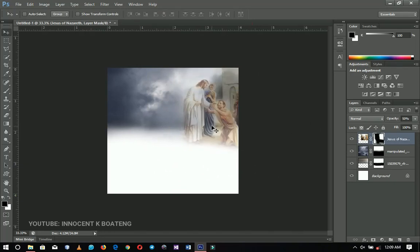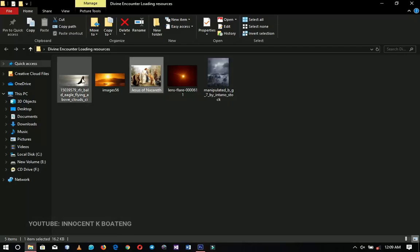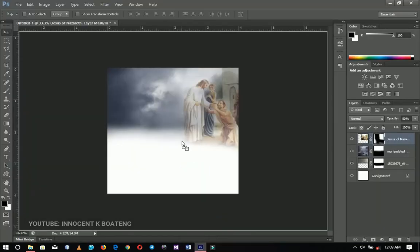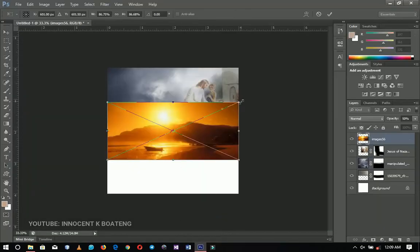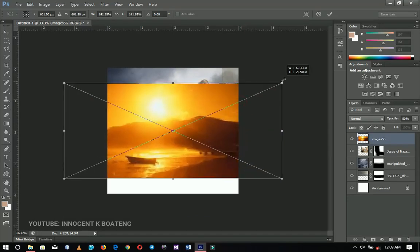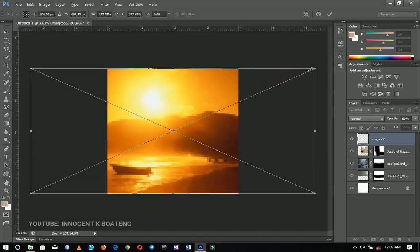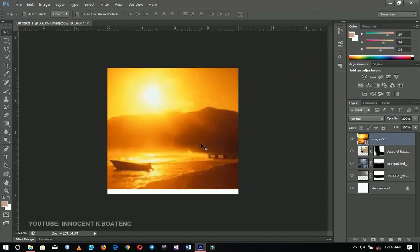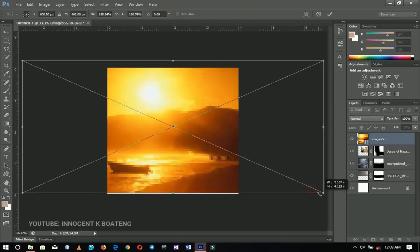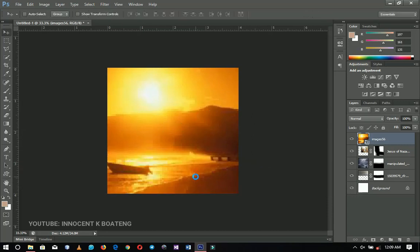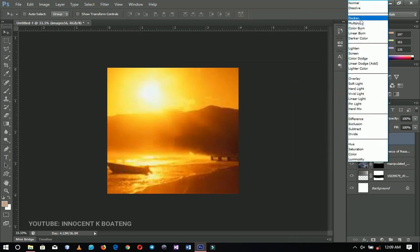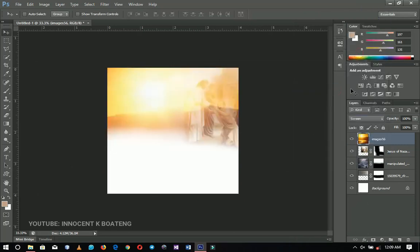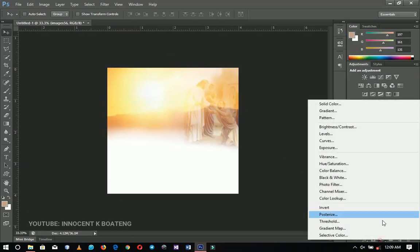Next I'm going to bring in this particular image and drag and drop it on top of the whole layer, stretching it to fill the whole document. I only need the sun out of this, so I'll right-click and rasterize, go to the blending mode, and change it to Screen.